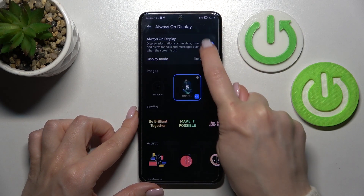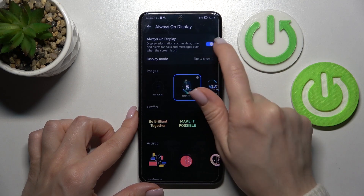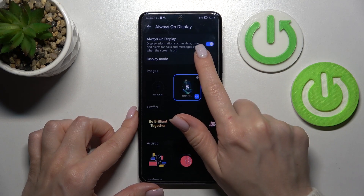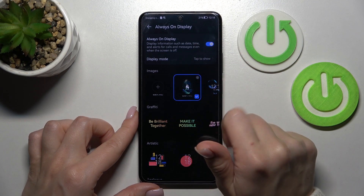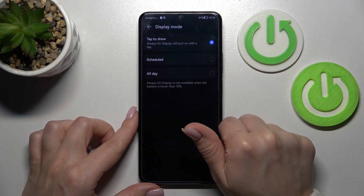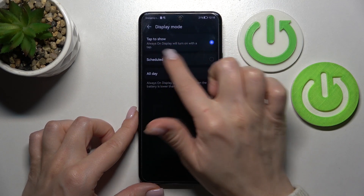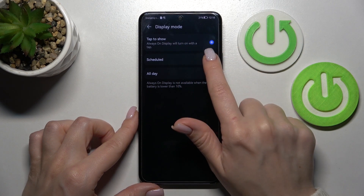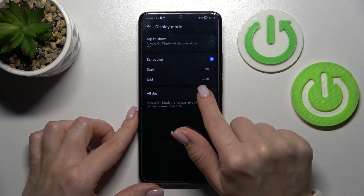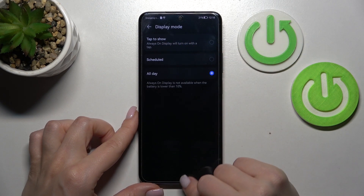To activate the AOD feature we should use only the switcher. We can also change the display mode here by tapping to Show, to Shadow, and to All Day.